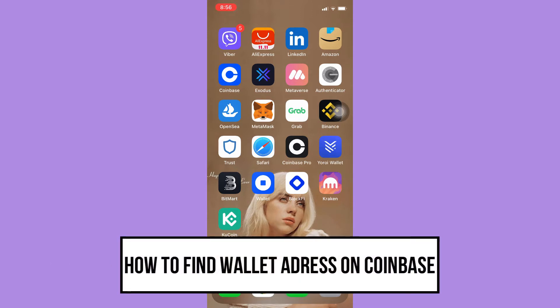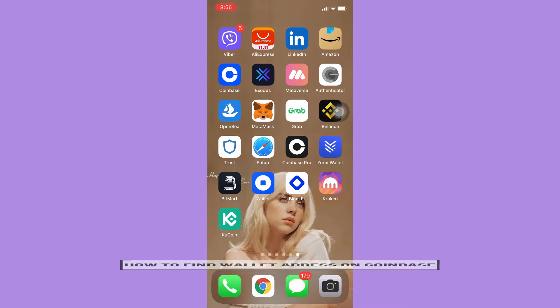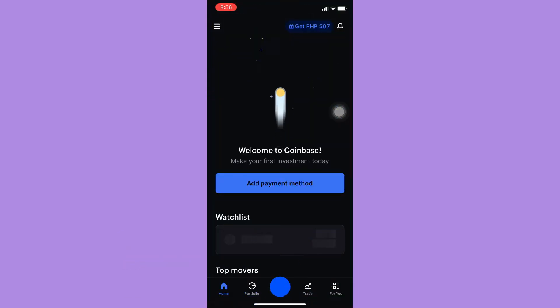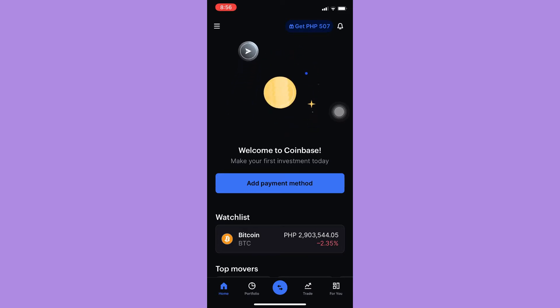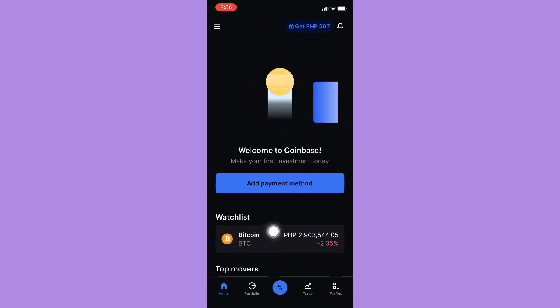So let's begin right away. The very first step is to open your Coinbase app and then simply sign in with your account or your wallet. Then click on the opposite arrows which is located on the bottom mid of your screen.